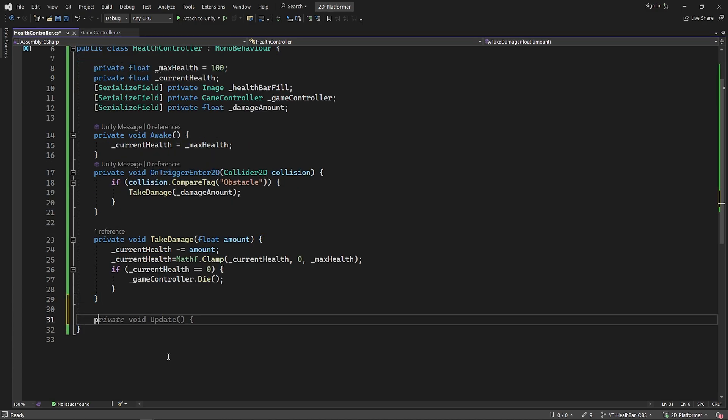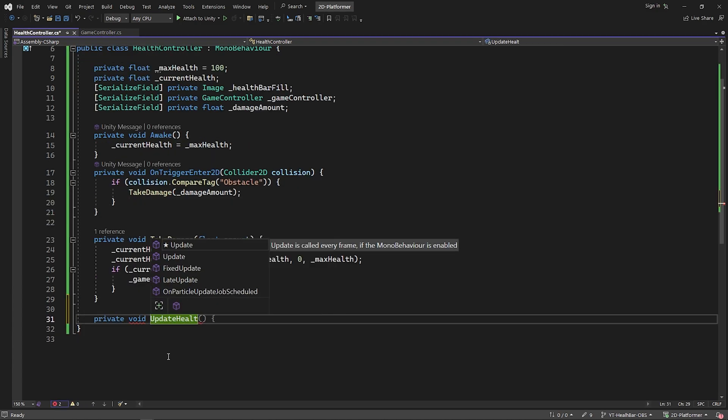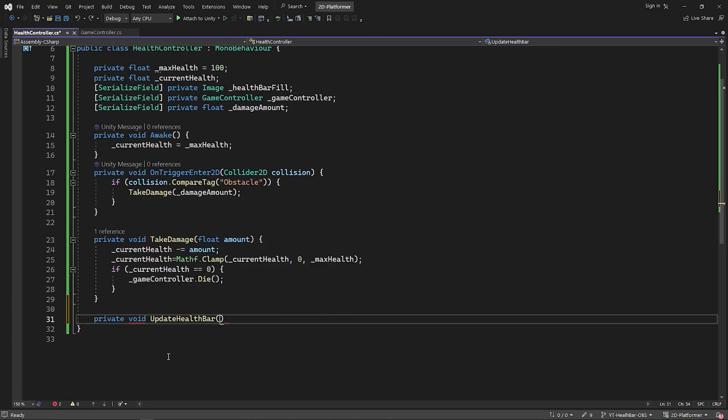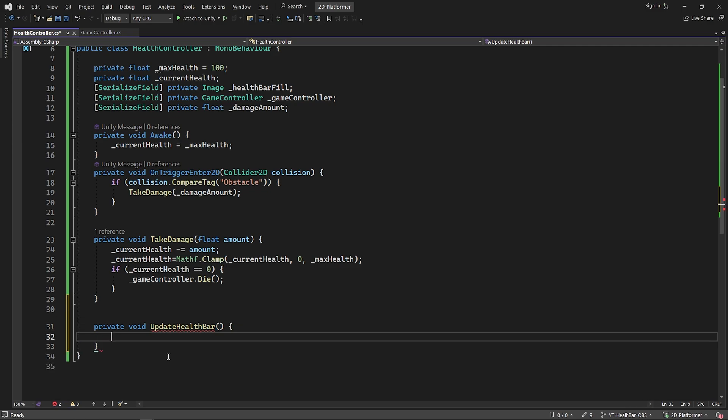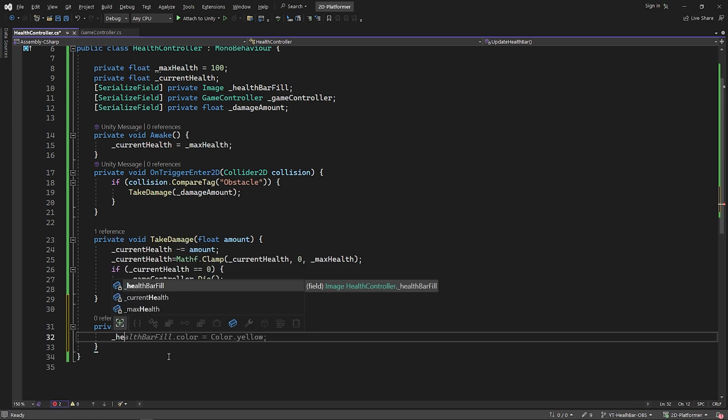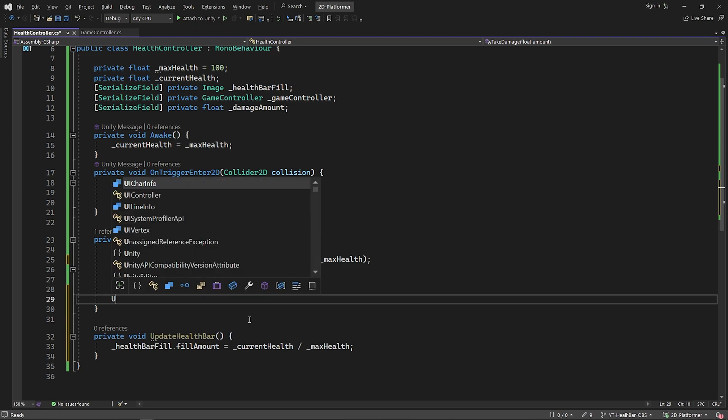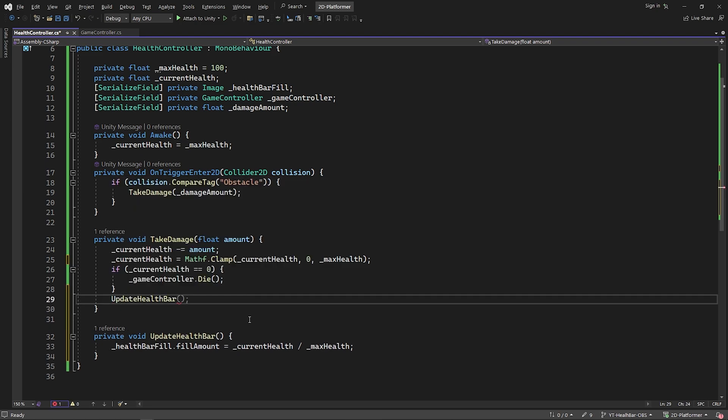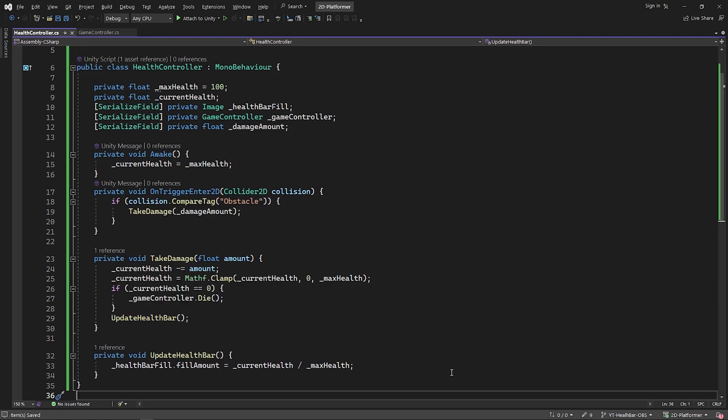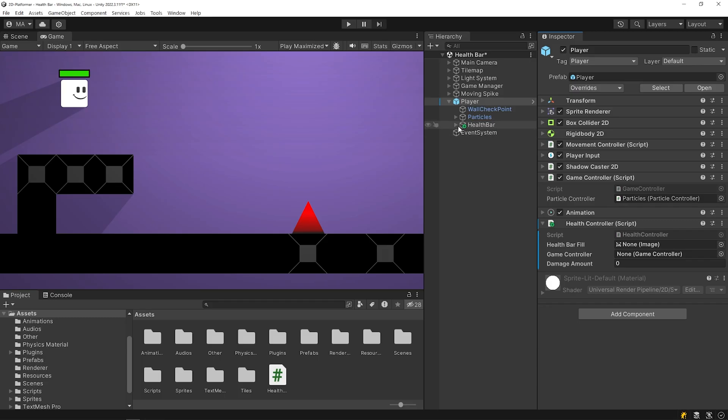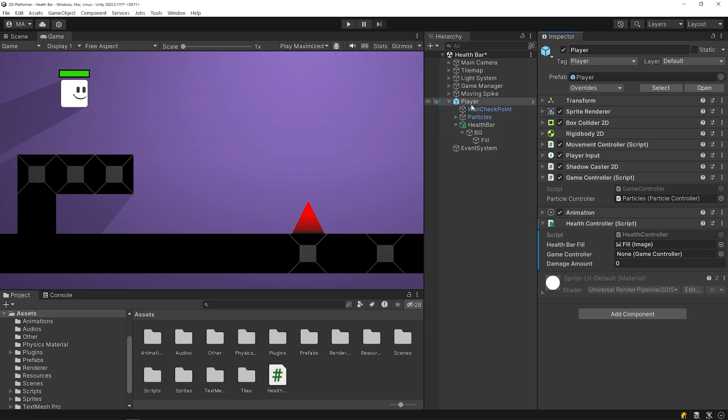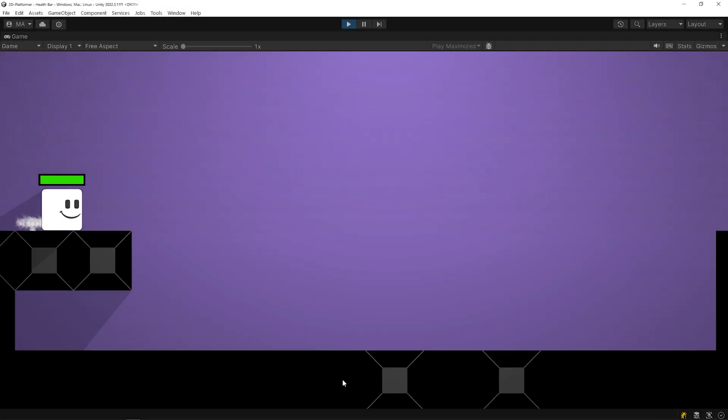I'm gonna create a function named updateHealthbar and change the fill amount value of the healthbar fill object like this. I'm gonna call the function after the player takes damage. Okay, save the script and go back to Unity. Drag and drop the healthbar fill image to the slot and drag and drop the player here to access the gameController script. And set the damage amount. Start the game.